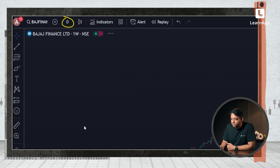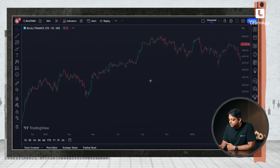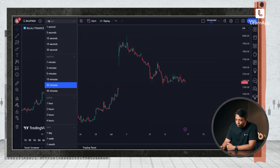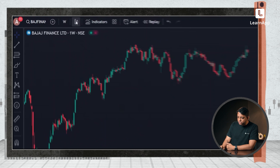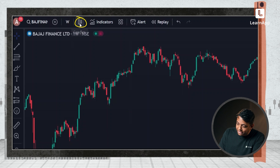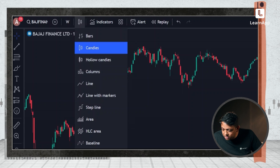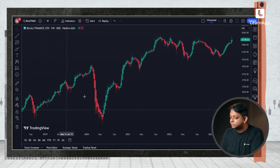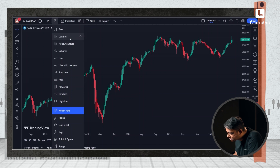I can also change the time frame — I can go from daily to a 30-minute chart as well. I'll go back to the weekly chart because I don't like shorter time frames. We can also change from a candle chart to any other kind of chart. You have hollow candles, columns. We did a video on Heiken Ashi — it tells you how to look at trends. I just changed it to Heiken Ashi over here, and then I changed it back to candles.